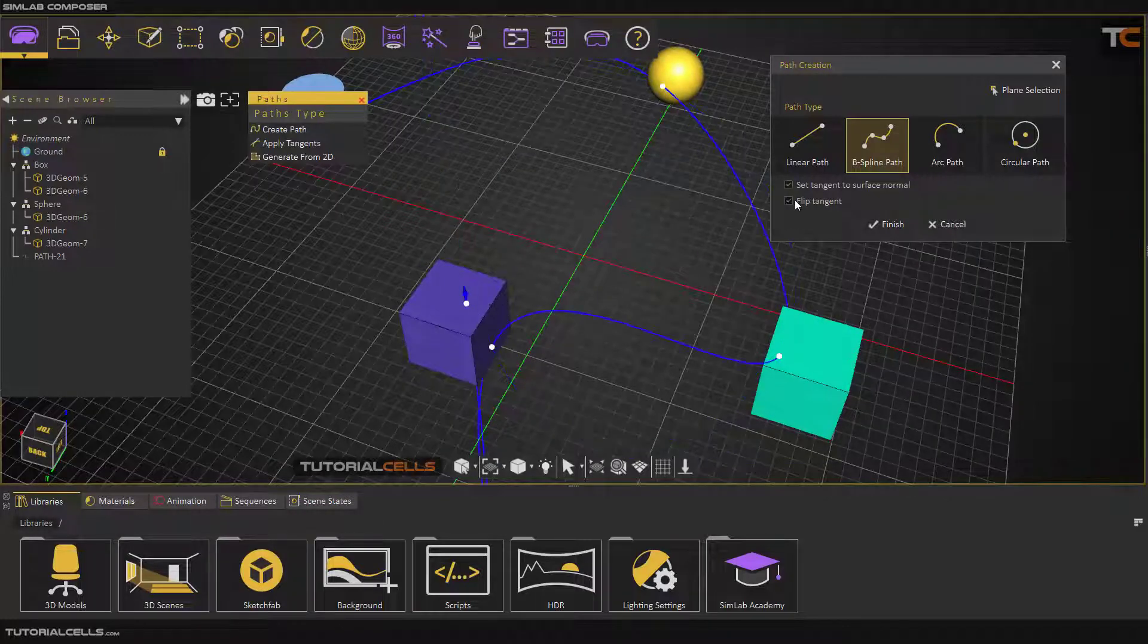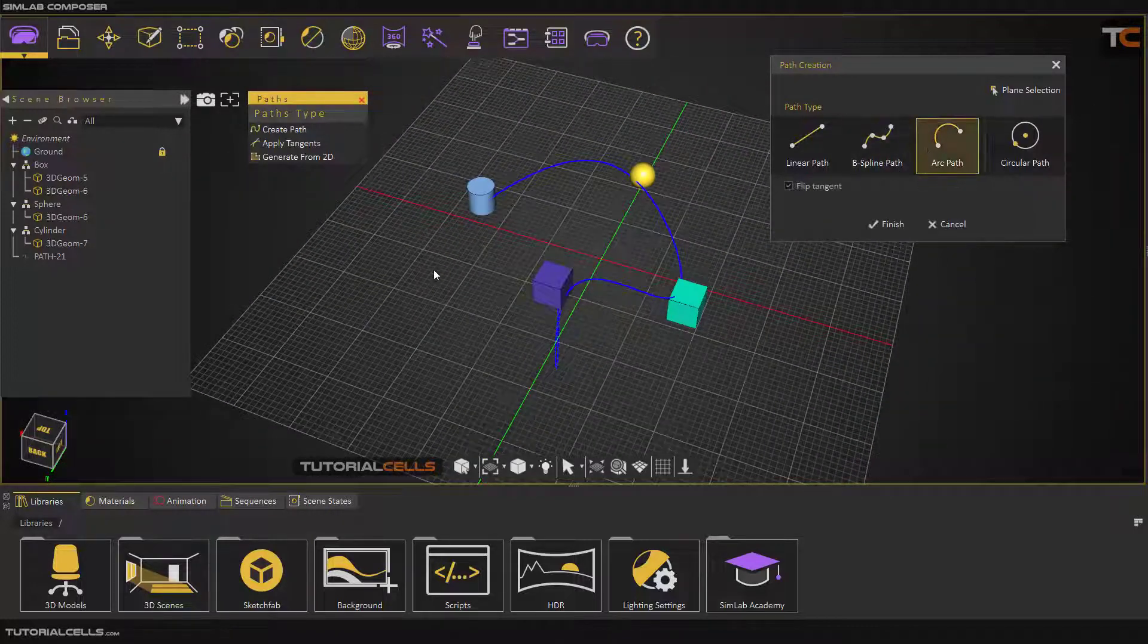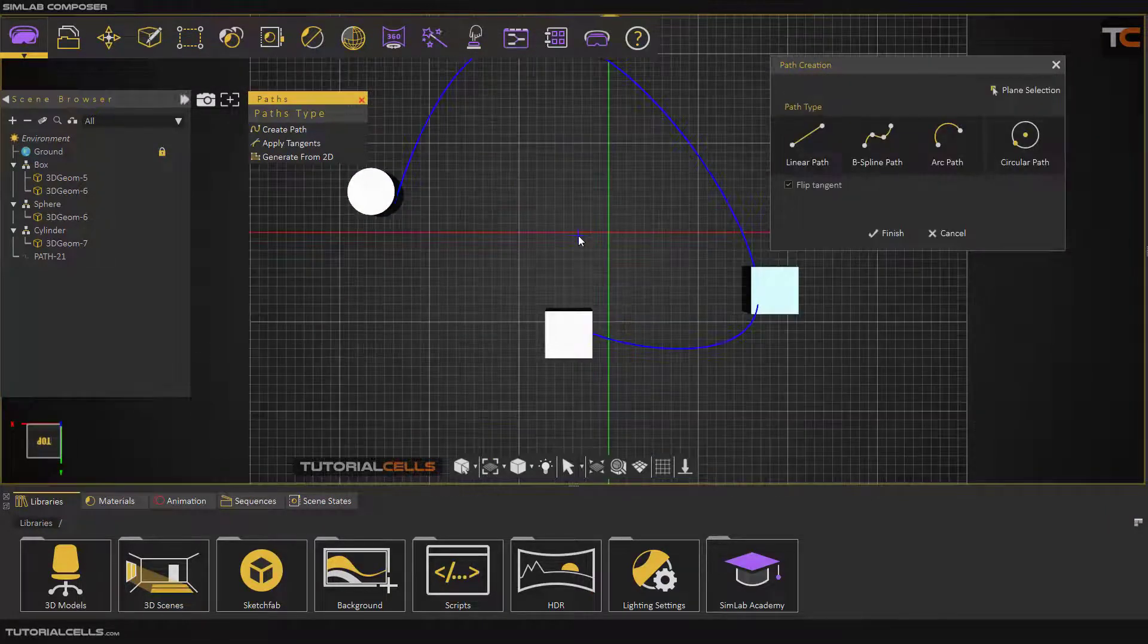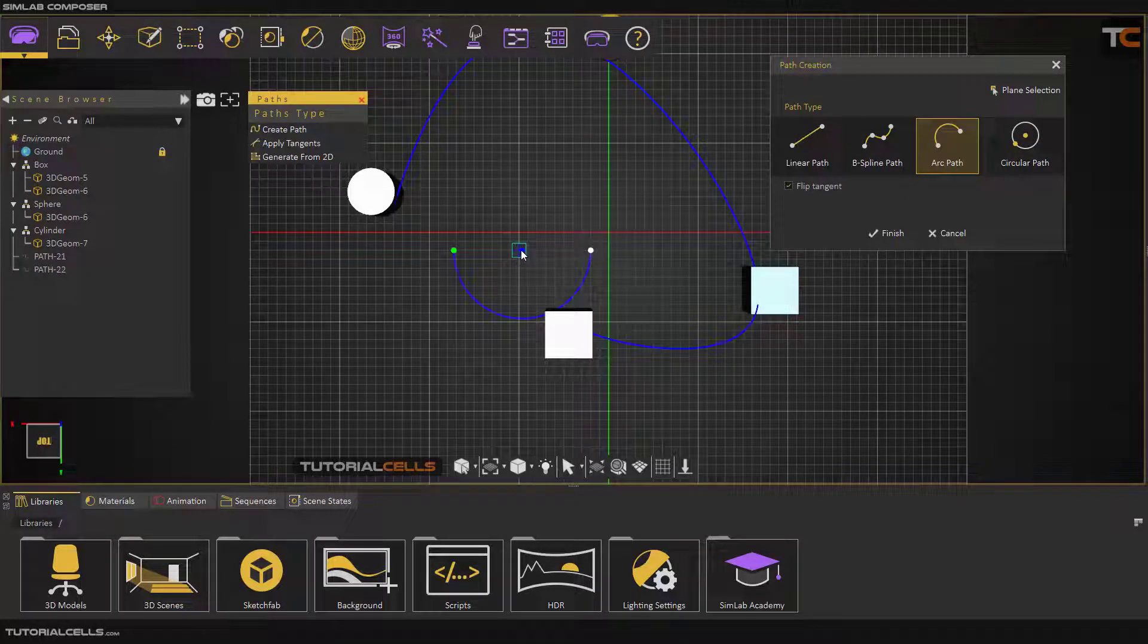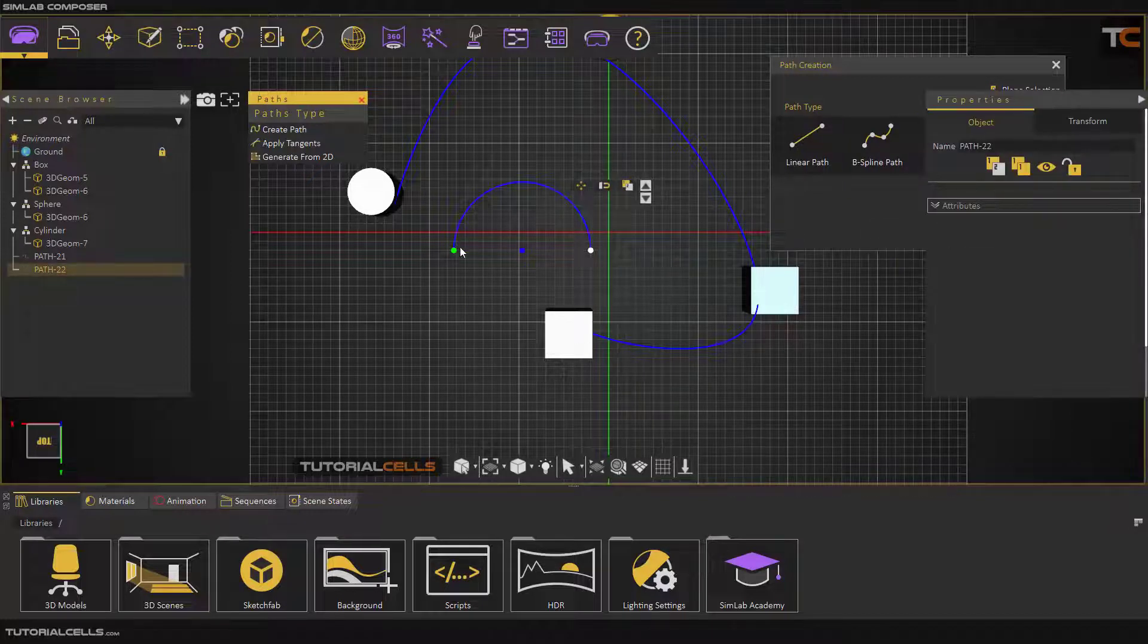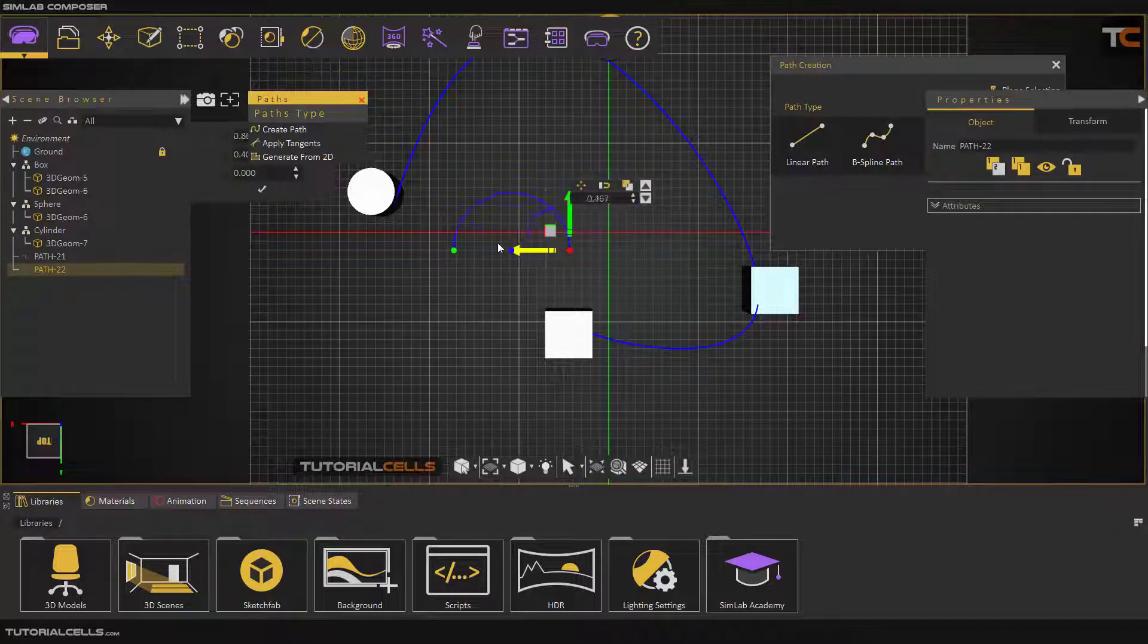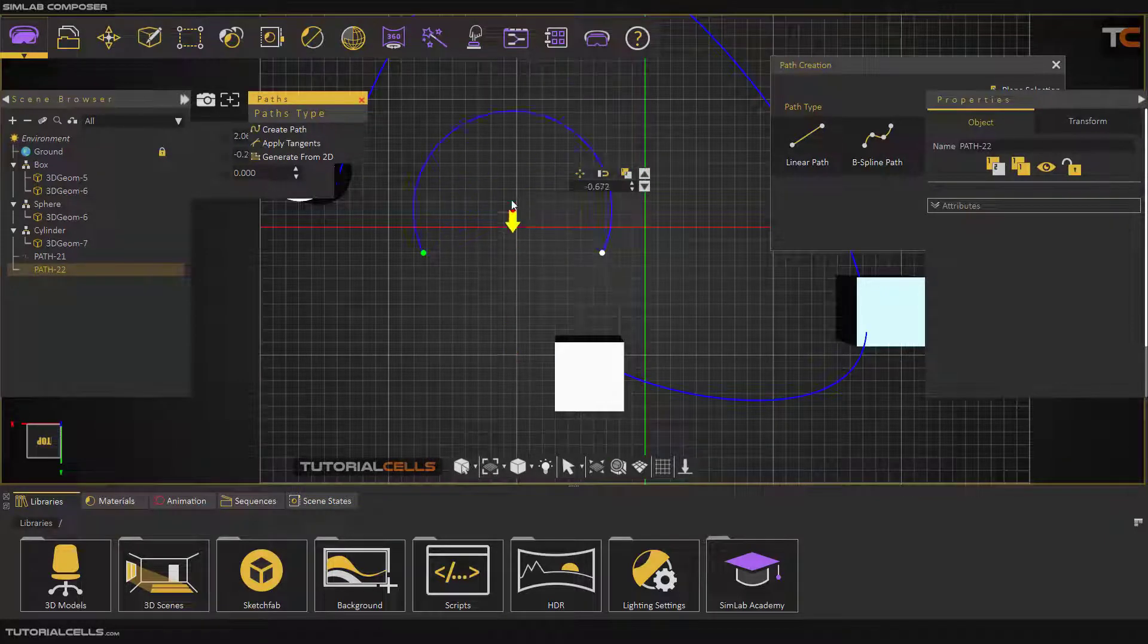You can flip the tangent and finish. Here you can change the plane. Create an arc and finish. You can flip the tangent and finish. After that you can select points and change the amount of the arc or the tangent here.